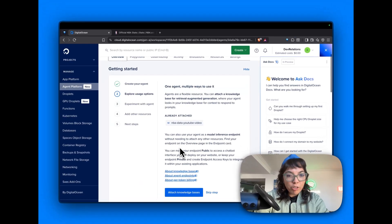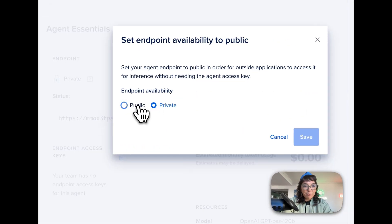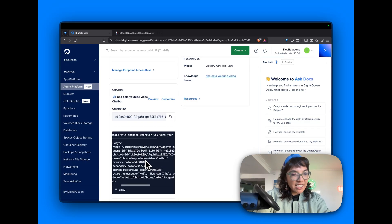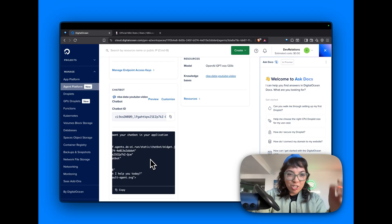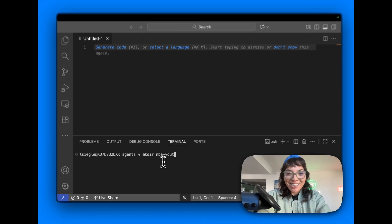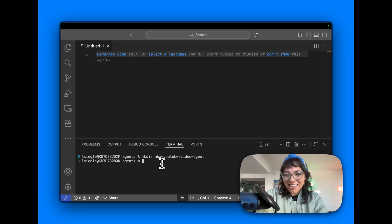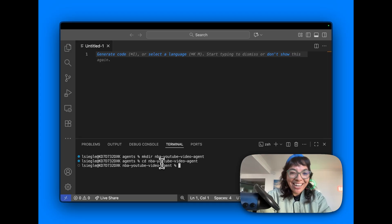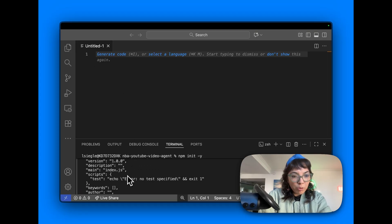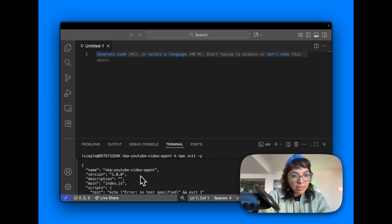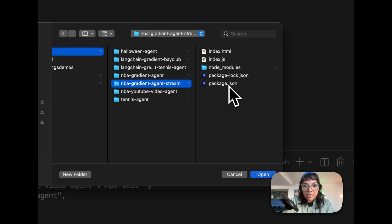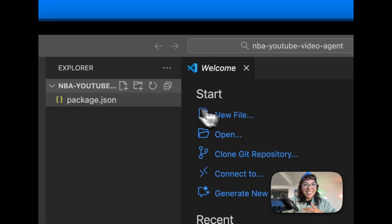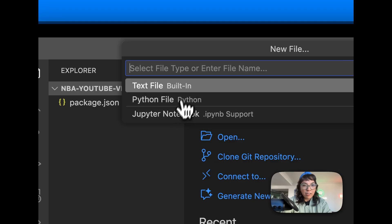Go to agent essentials endpoint. Let's make that public, save. They also give us the snippet so we can put this wherever you want your chatbot in your application. Let's make our project: NBA YouTube video agent. Naming things is hard. I've made quite a few of these. I'm going to NPM init. Make our package.json. Main file will be index.js. Let's open this. Agent YouTube video agent. Yes, I trust the authors. It is me.